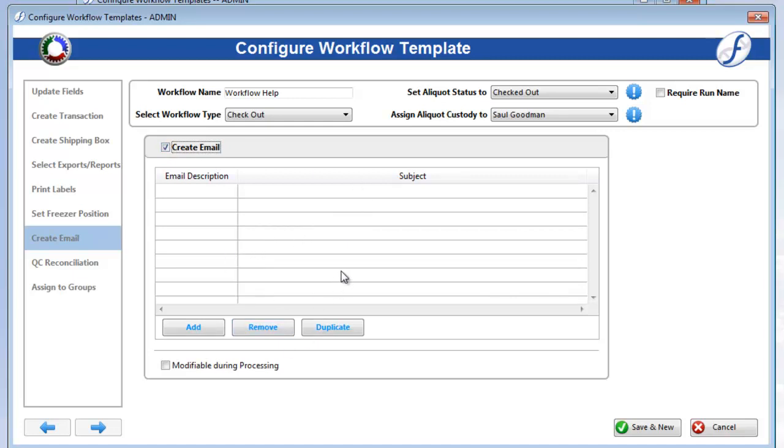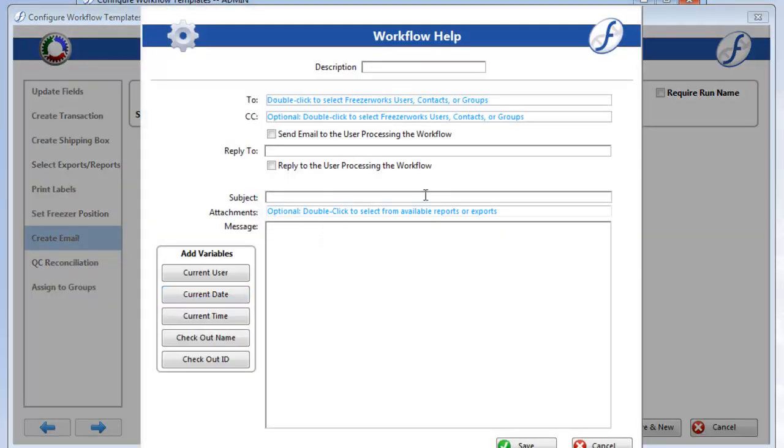You can add as many emails as you like to a workflow. Click Add to get started.